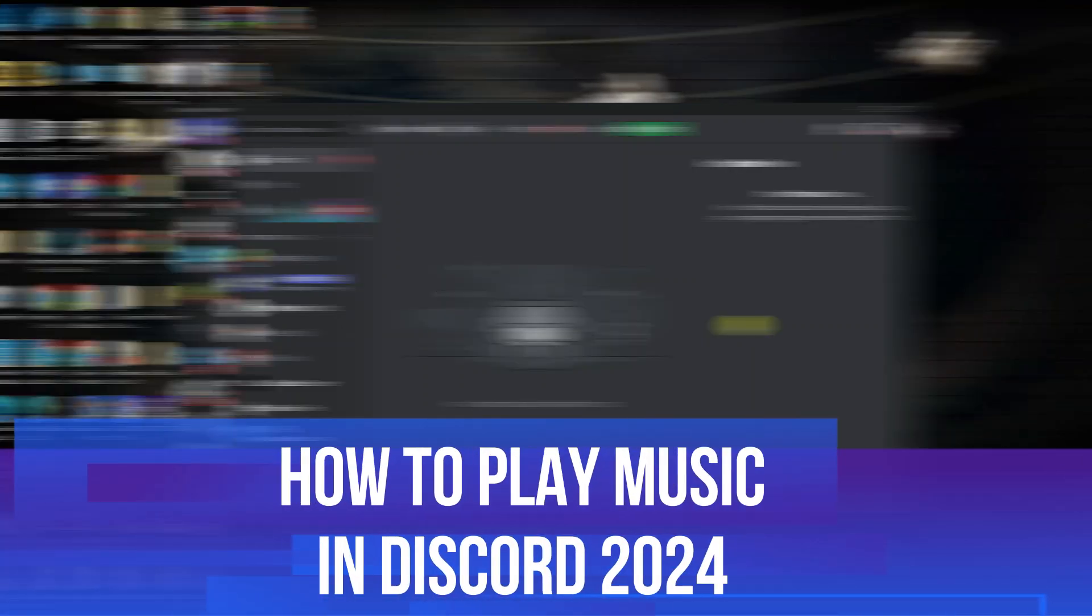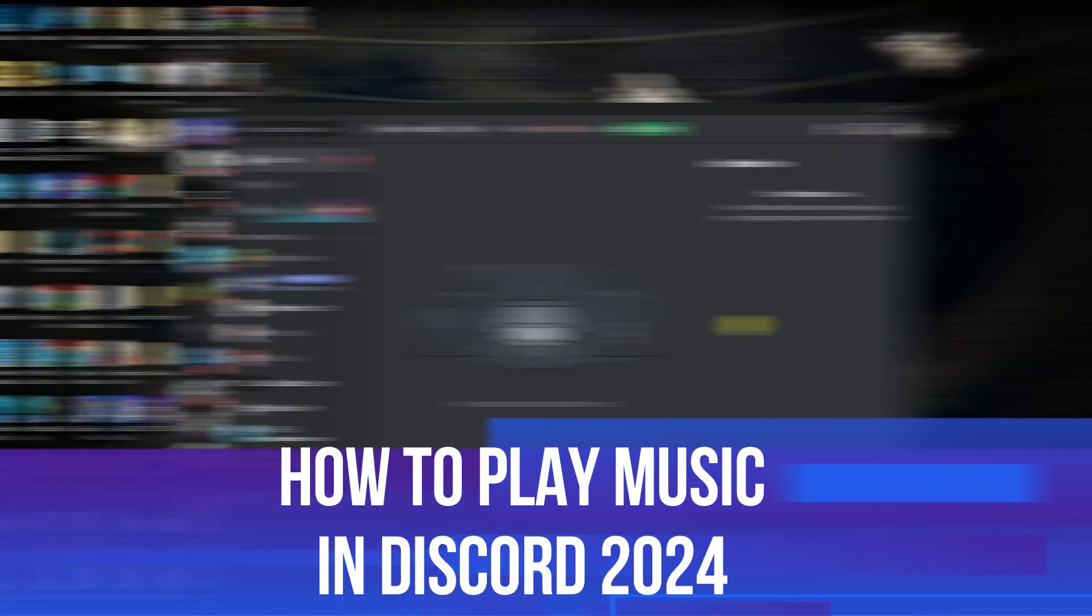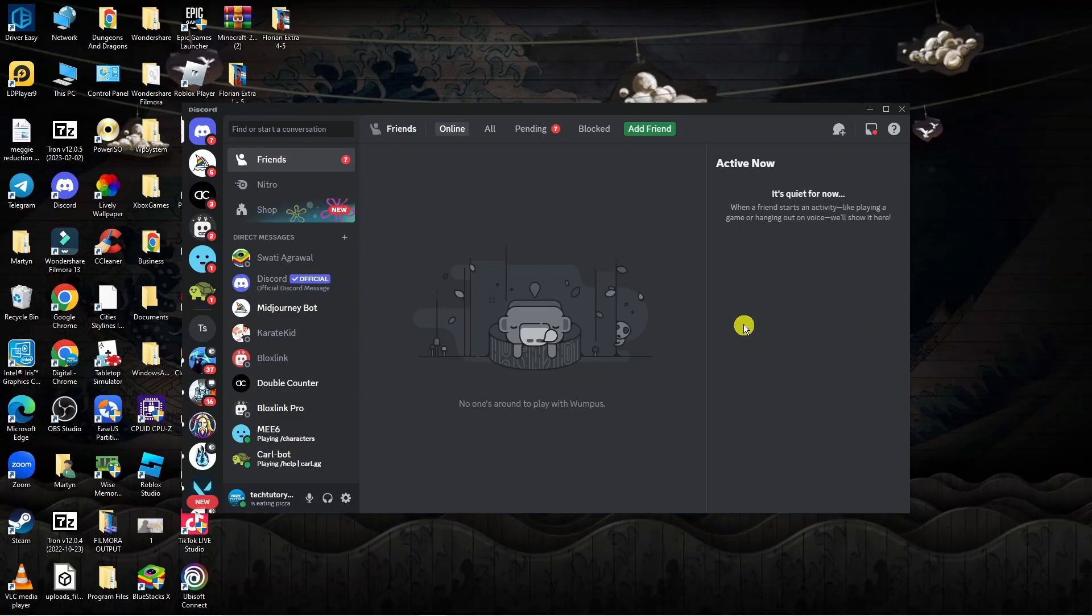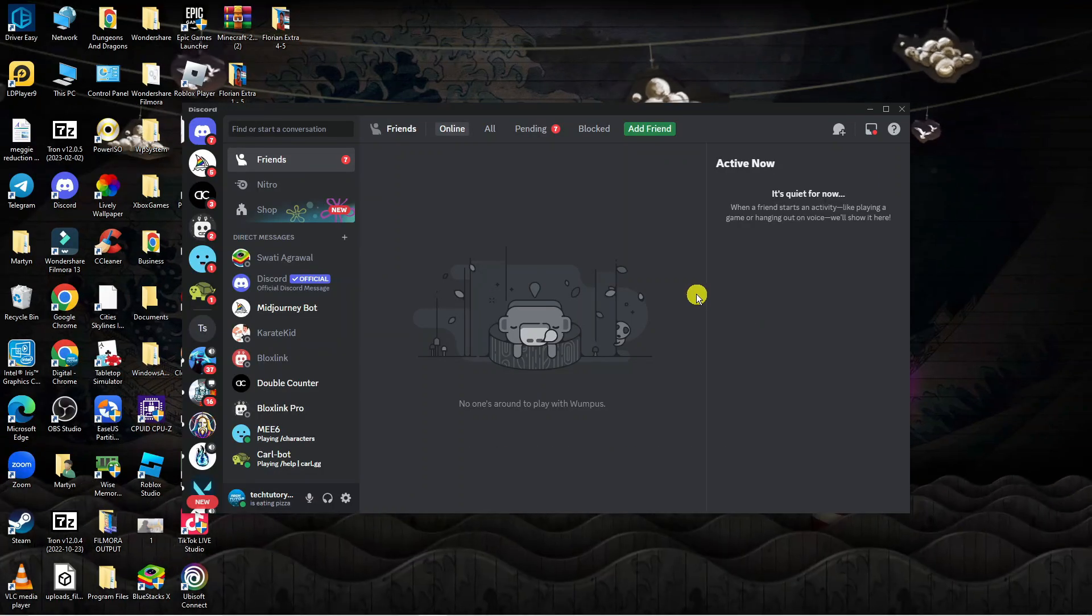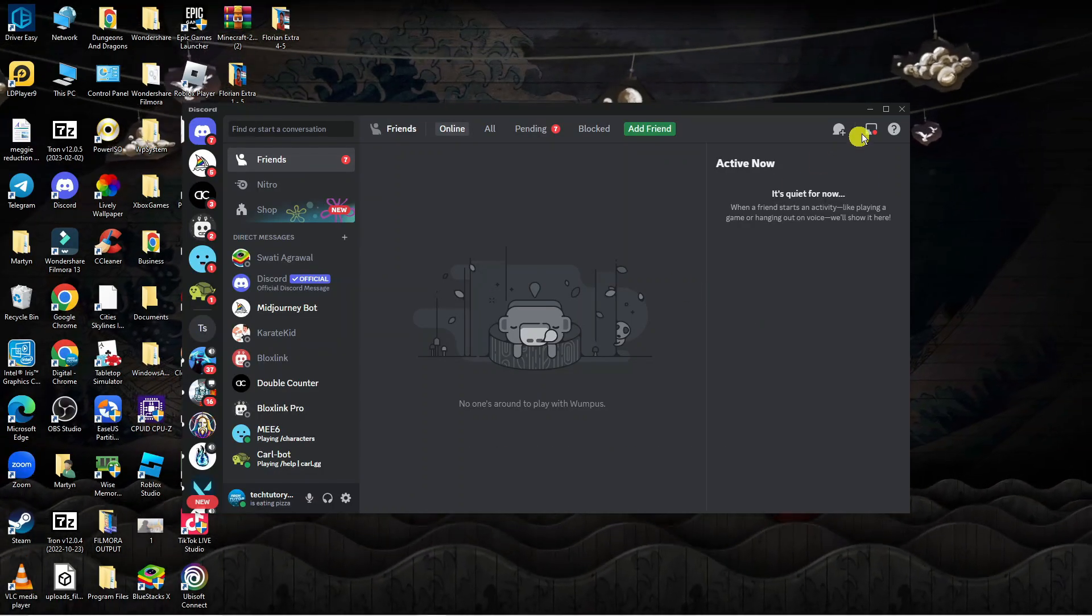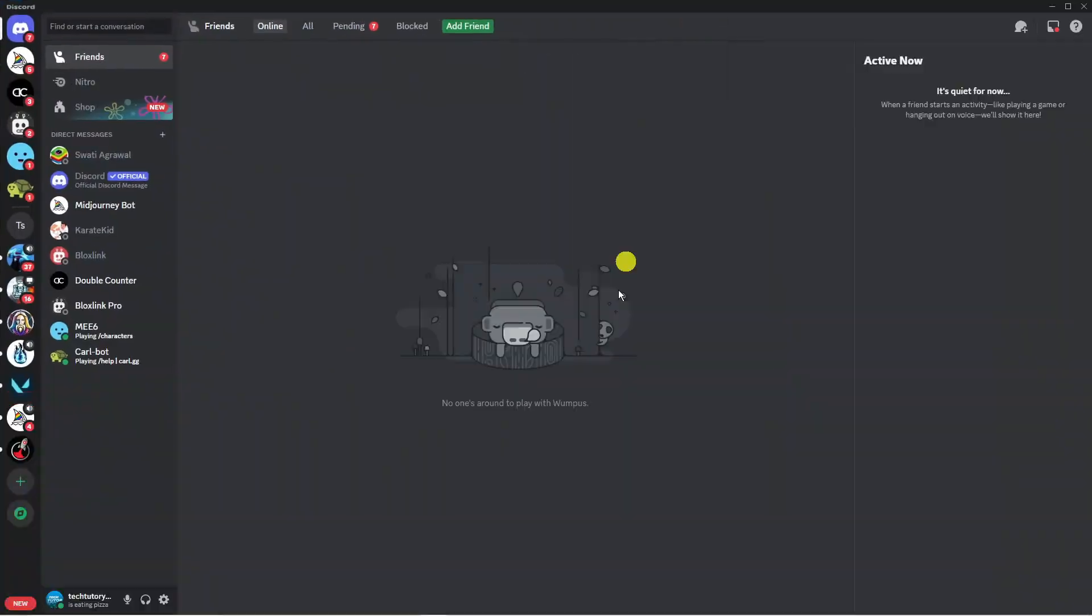In this video I will show you how to play music in Discord 2024, so let's jump straight into it. In order to do this, as you can see we're currently here on Discord